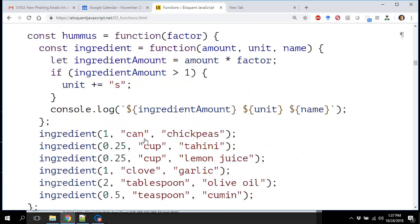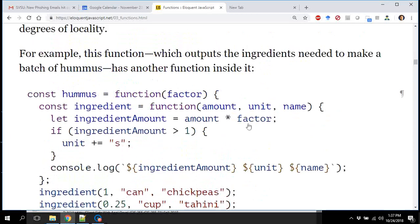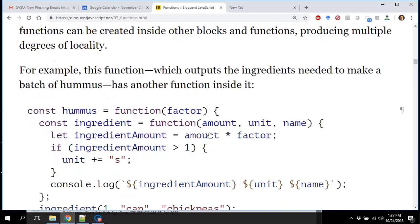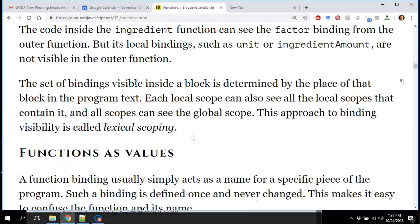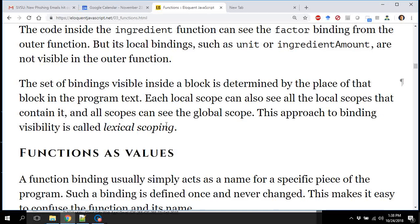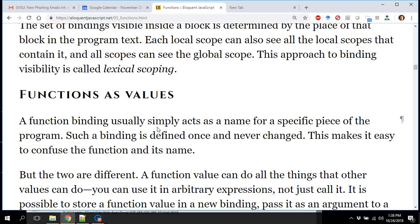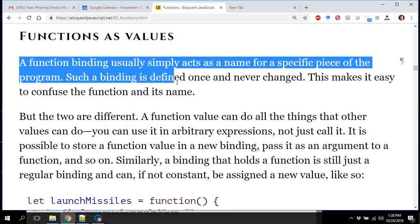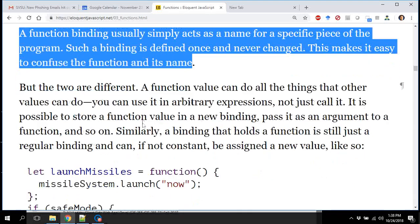You can nest scope within scope within scope, as deep as you want. When you have the ability to nest the same variable name inside multiple levels of depth, that's called lexical scoping. It's a short chapter in the book, but there's a lot in it.